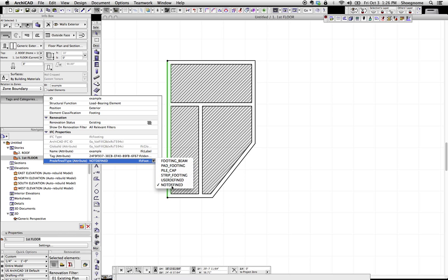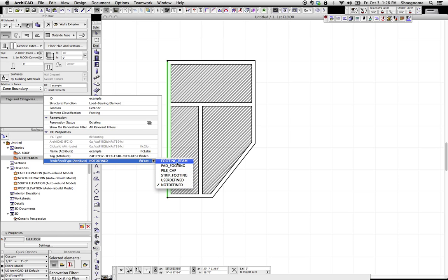So we can change it from not defined, user defined, strip footing, and so on. So let's say this is a footing beam.